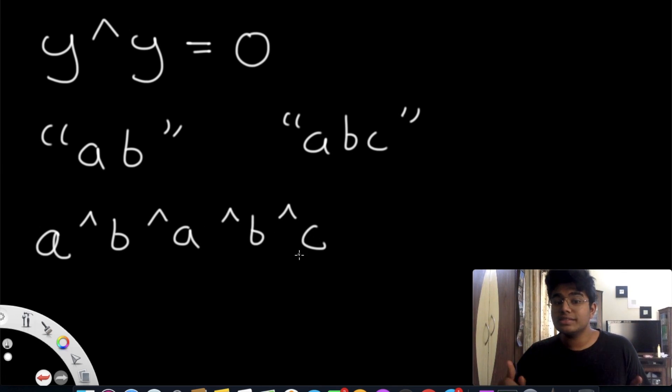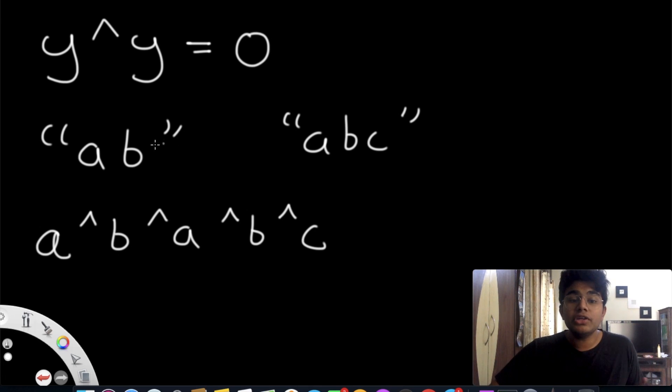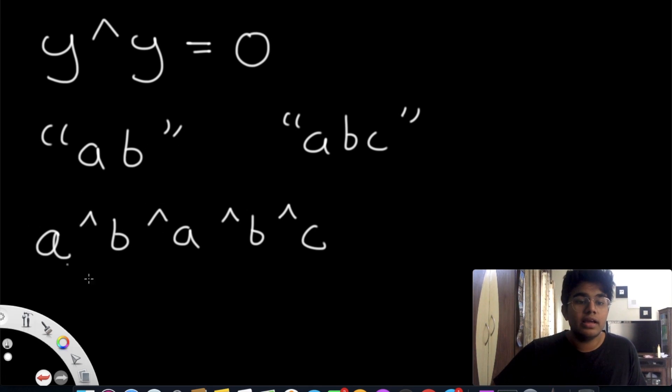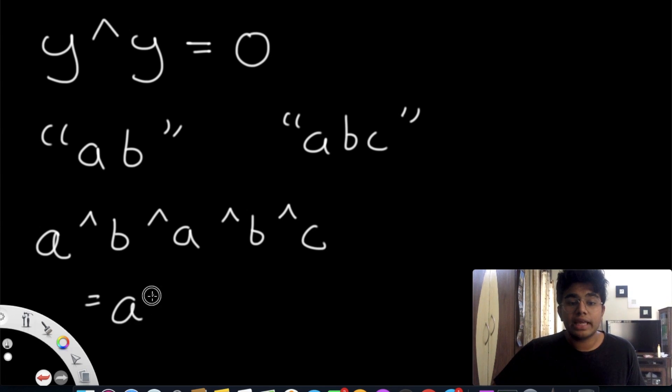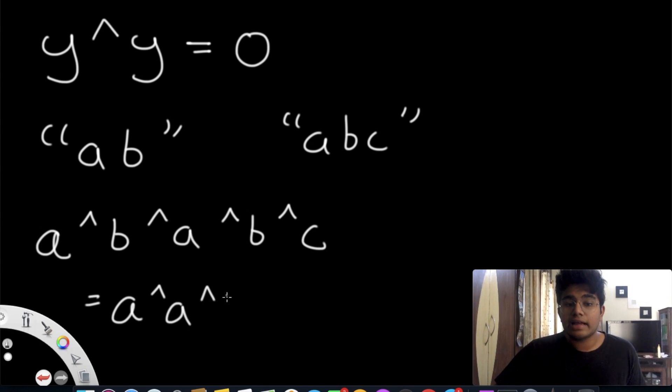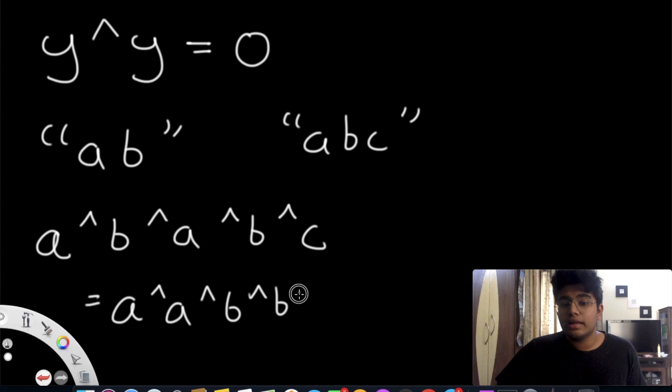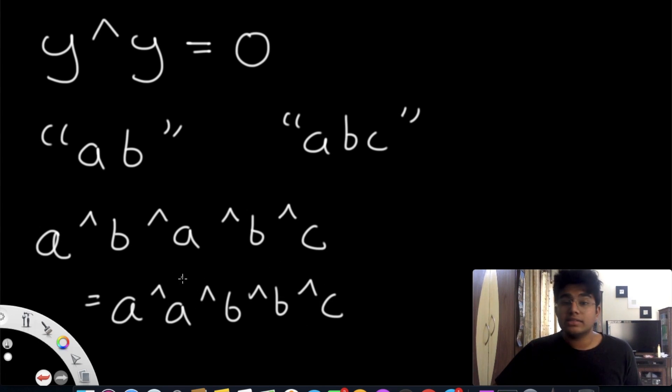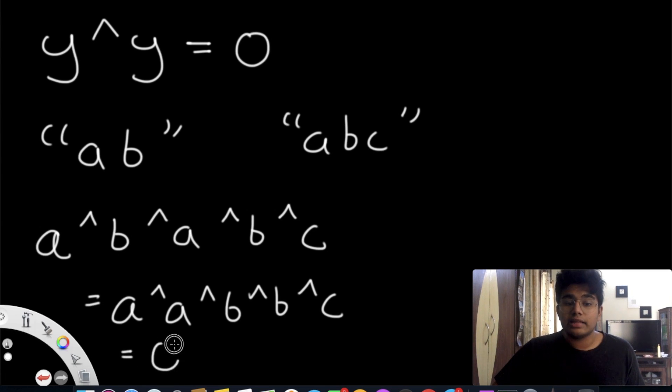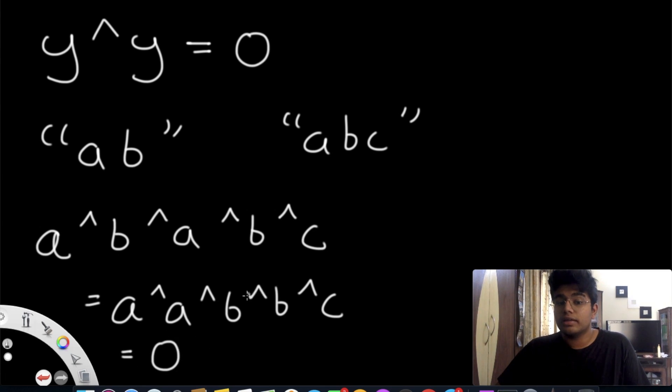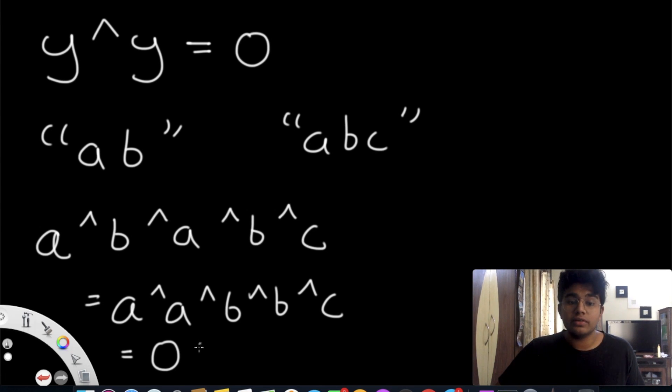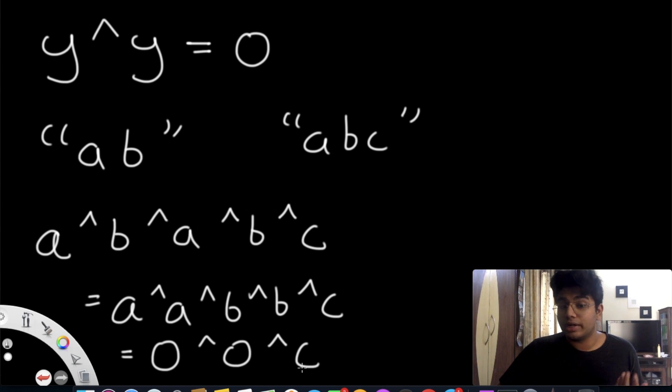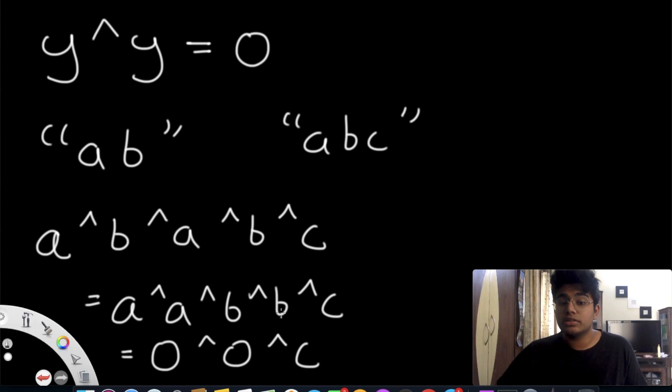So now what's going to happen is when you do A XOR A, let's just rewrite this to make it easier. This is the same as doing A XOR A, and then XOR B XOR B, and then XOR C. So what happens is A XOR A gives us zero. And then B XOR B also gives us zero. And then C is actually going to stay where it is. So we have 0 XOR 0 XOR C.